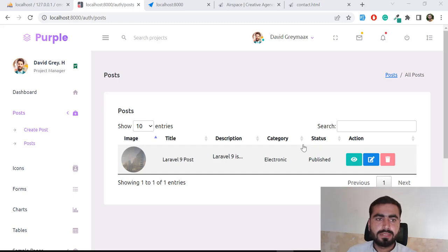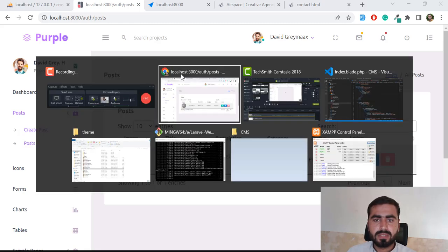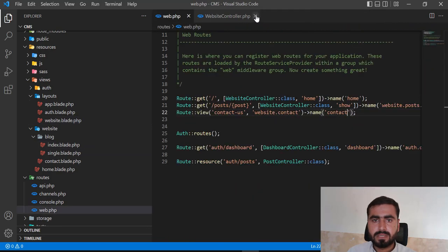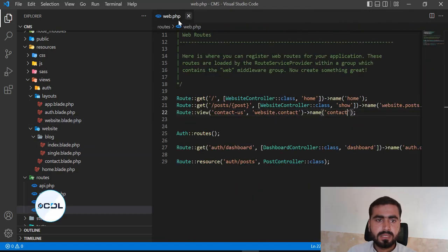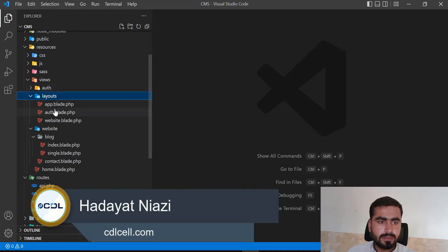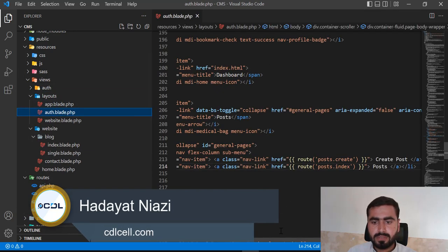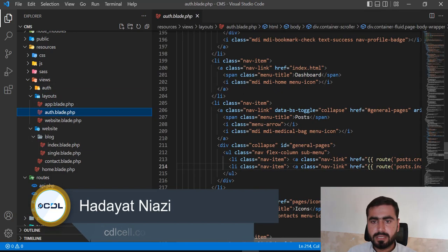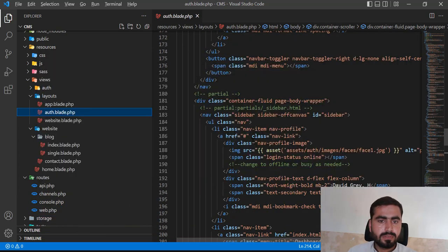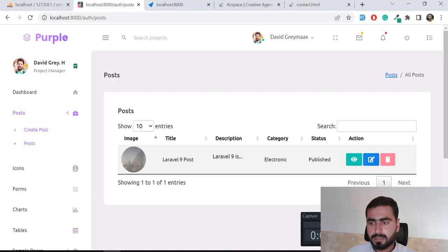Hello everyone. Today in this video I'm going to remove the extra stuff from the administrator. Let's close all of our files, then I'm going to open the auth blade. I'm going to first clear the sidebar stuff, so let me hide this out.